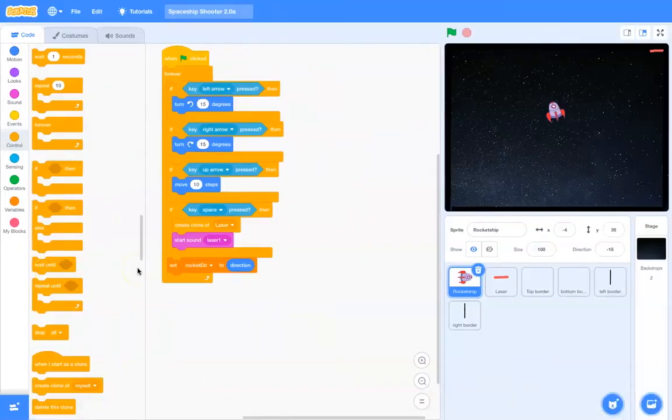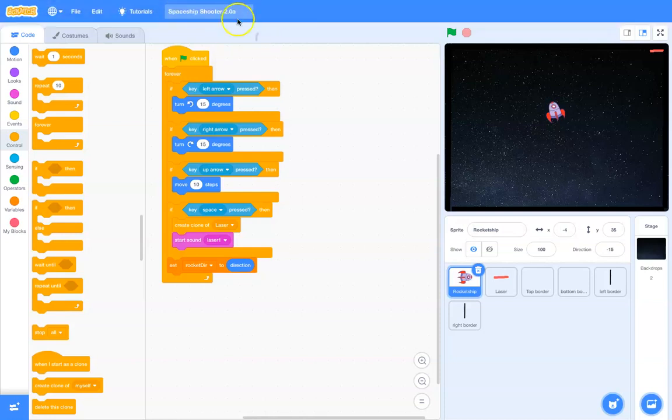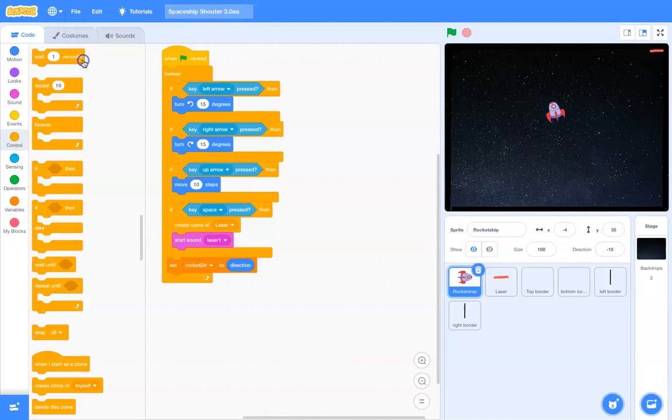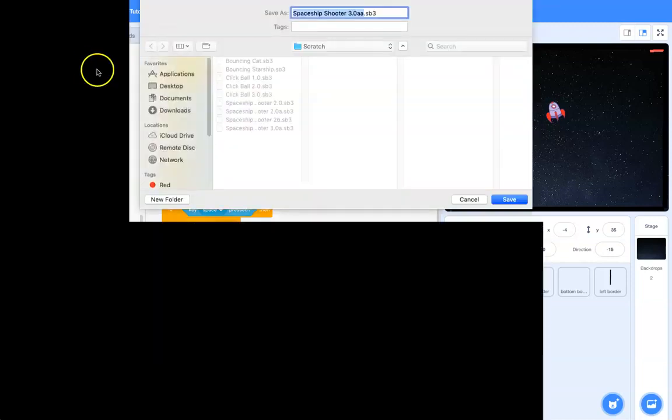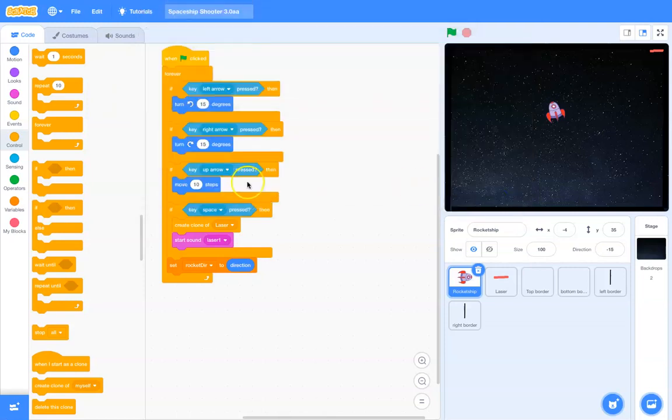Hello students, this is going to be our third and final Spaceship Shooter program, so I'm going to go up here and modify this to Spaceship 30A. I'm going to save it. I'm using the desktop version. You probably are using the web version. That's all fine and good.